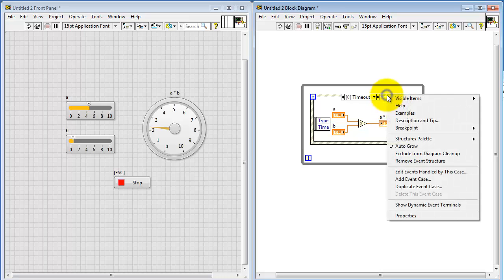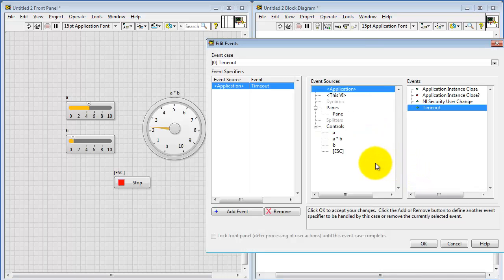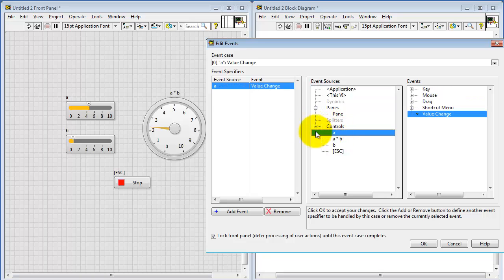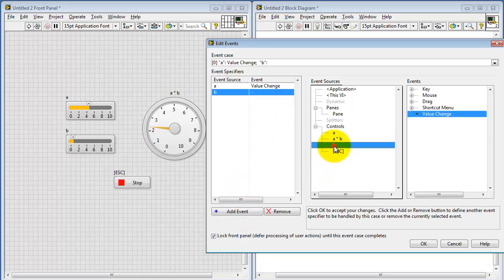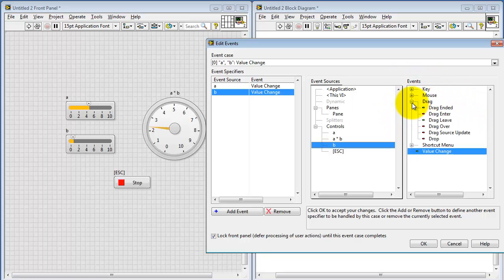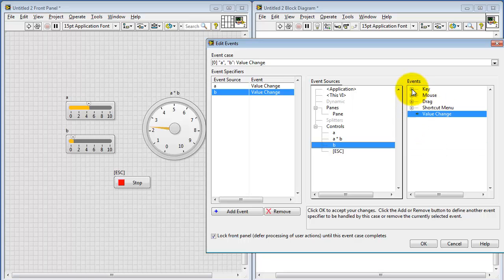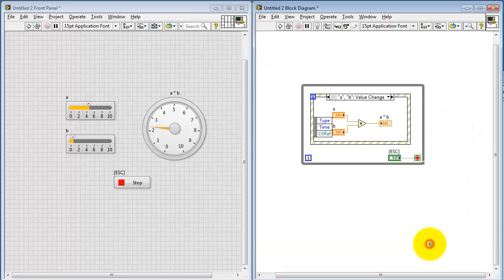Now let's see what we have here. If you right-click on the structure and edit events handled by this structure, we'll see that here's a control of interest — that's control A. And then I can add an event associated with control B. Notice that the default event of interest is a change in value on that control. There's a whole range of events you could use — things associated with the mouse and the keyboard. I'll just be satisfied with the default value of value change.